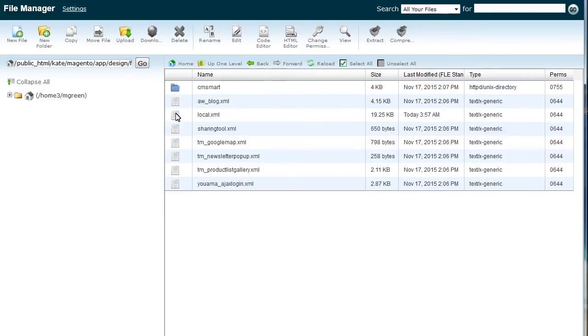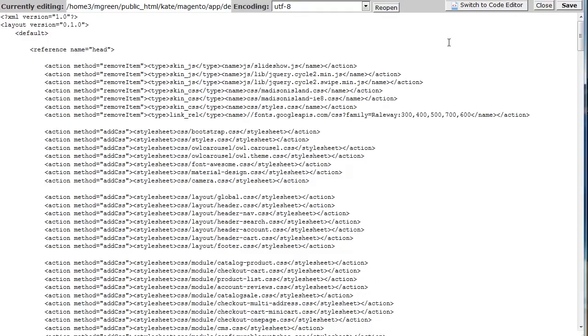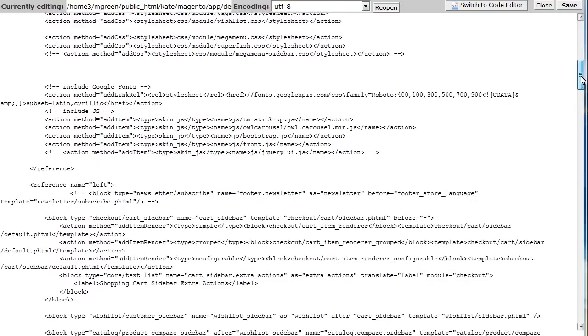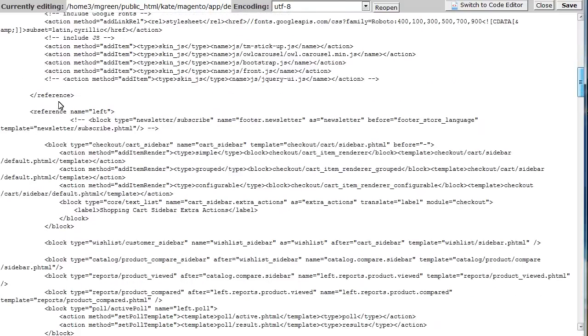Find local.xml file and click Edit icon. Find the following section in the file and insert needed code inside.